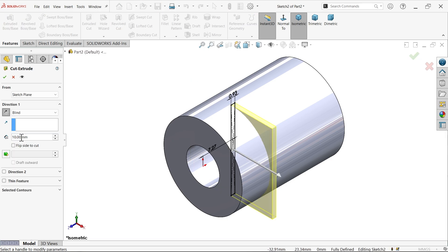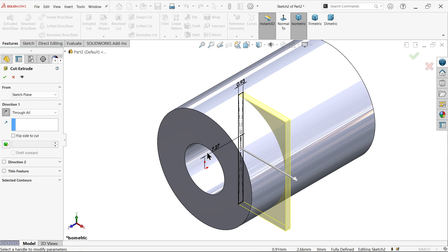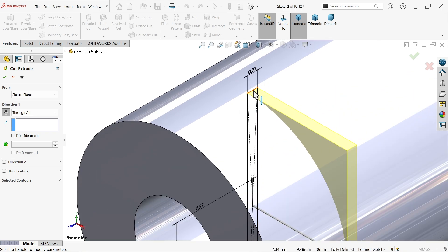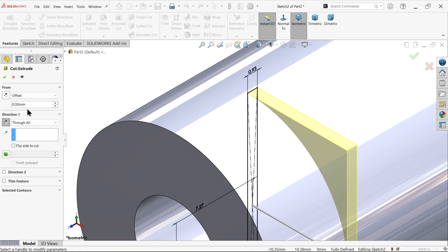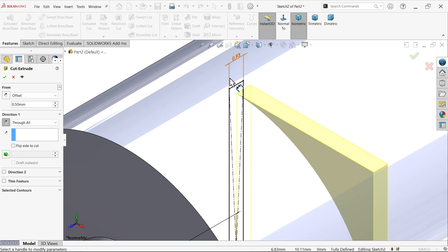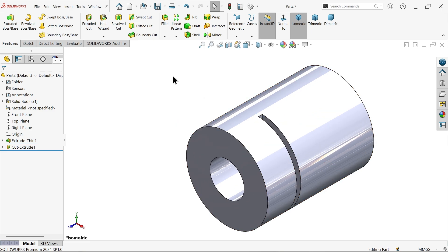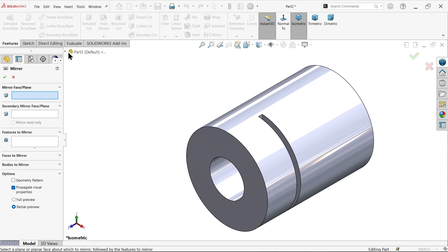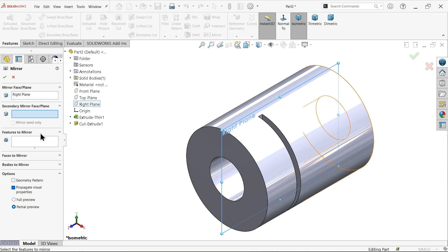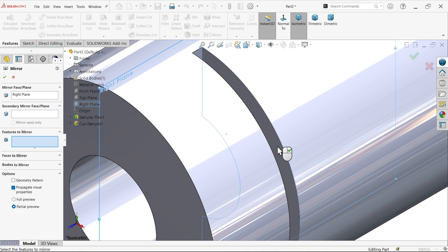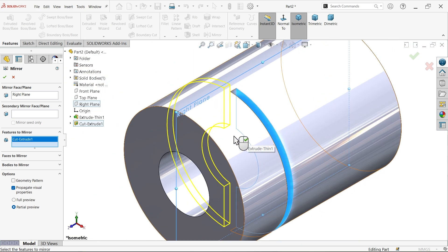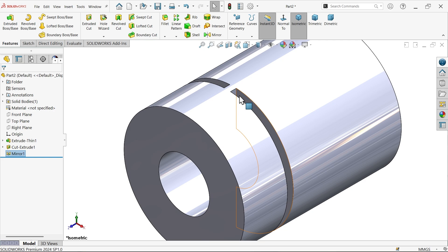Extruded Cut — make it reverse. Choose Through All, but we need to keep a gap, so set Start Condition to Offset: 0.5 on one side and 0.5 on the other side, as we are going to mirror. Say OK. For Mirror, select the Right Plane and the feature to mirror. You will see the preview — say OK.